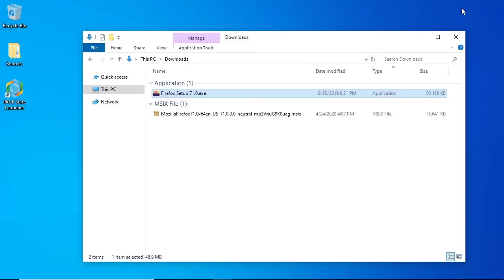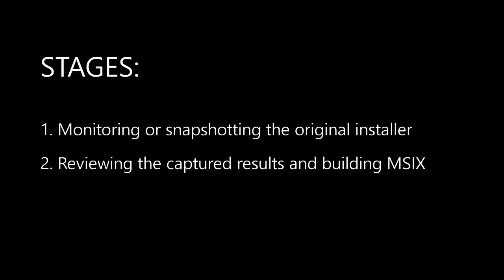The process of repackaging the existing MSI or EXE installer to MSIX consists of two stages. First, monitoring or snapshotting the original installer, and second, reviewing the captured results and building the MSIX package.